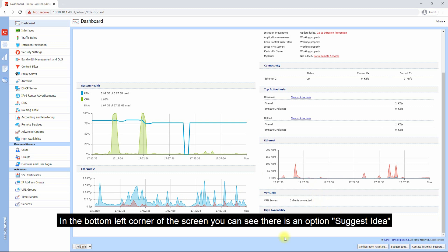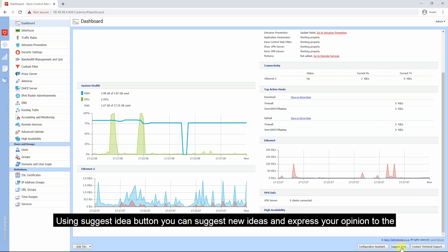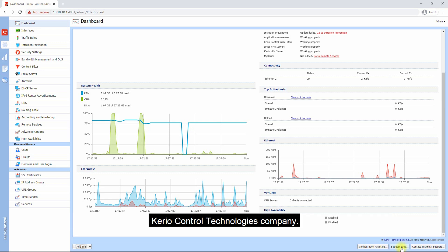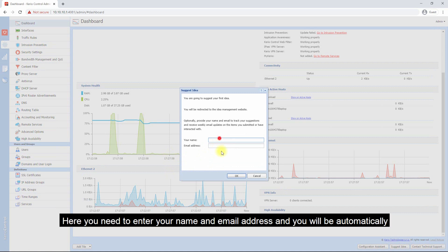In the bottom left corner of the screen you can see there is an option Suggest Idea. Using the Suggest Idea option, you can suggest new ideas and express your opinion to the Kerio Control Technologies company. Press the button. Here you need to enter your name and email address and you will be automatically redirected to the idea management website.